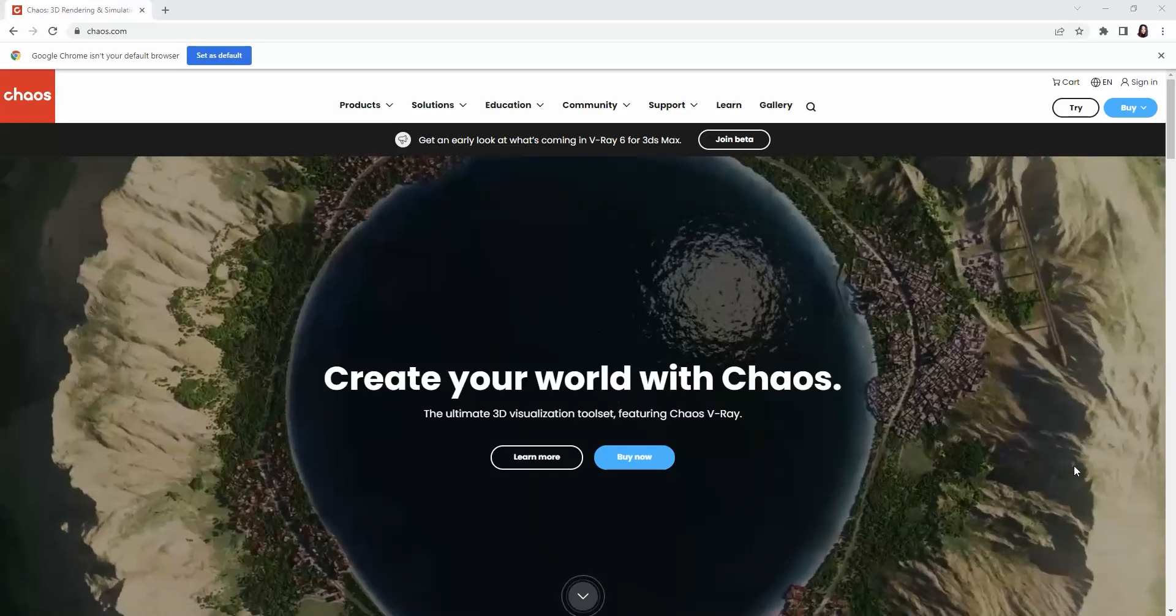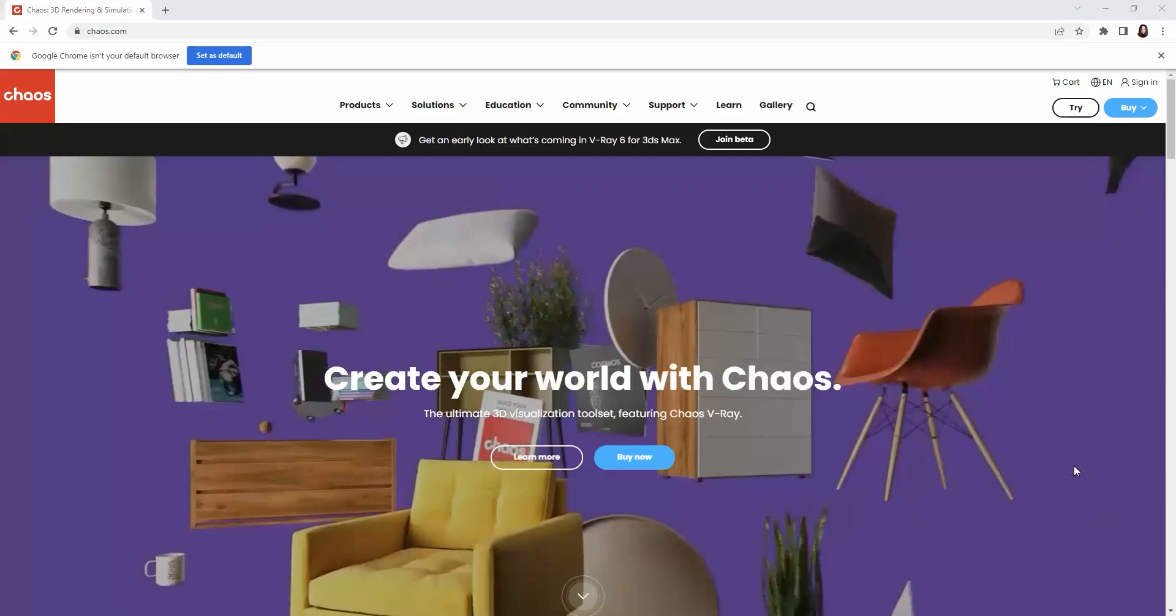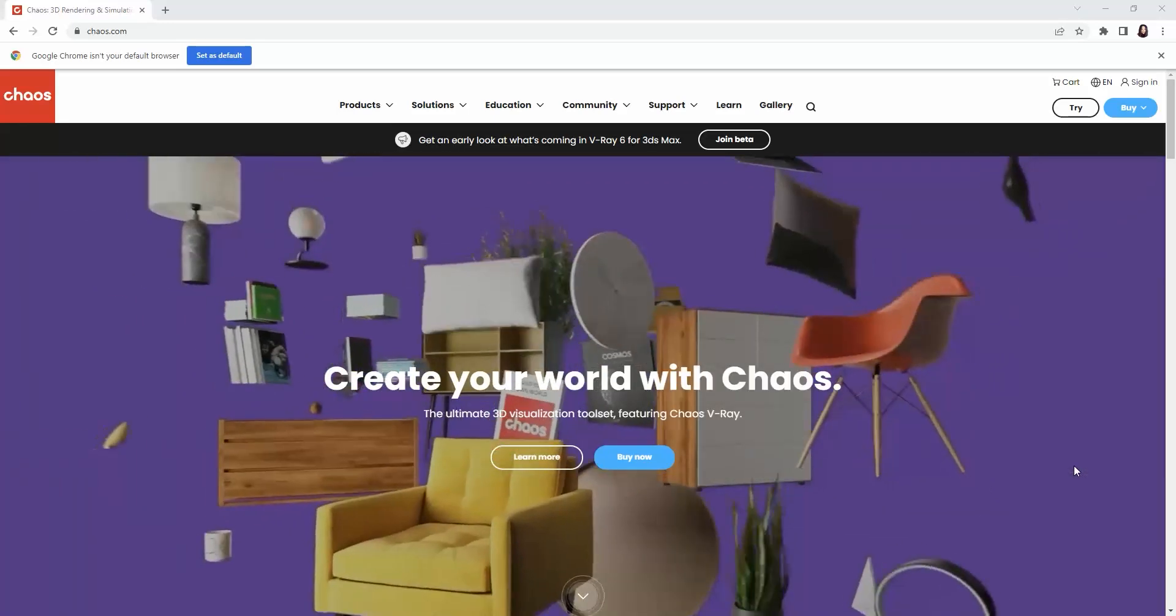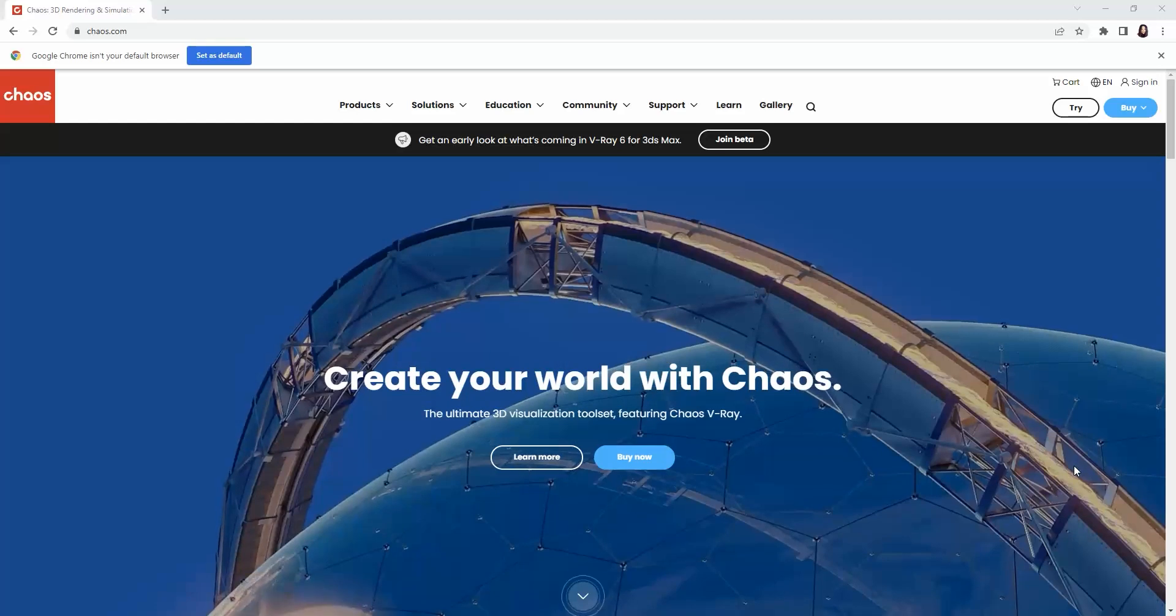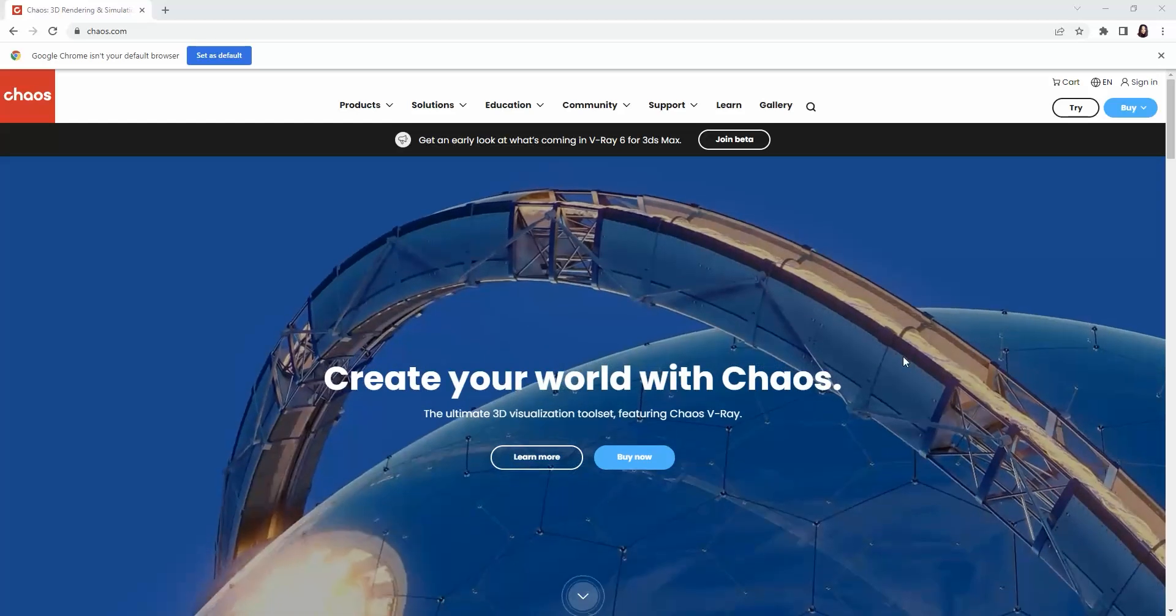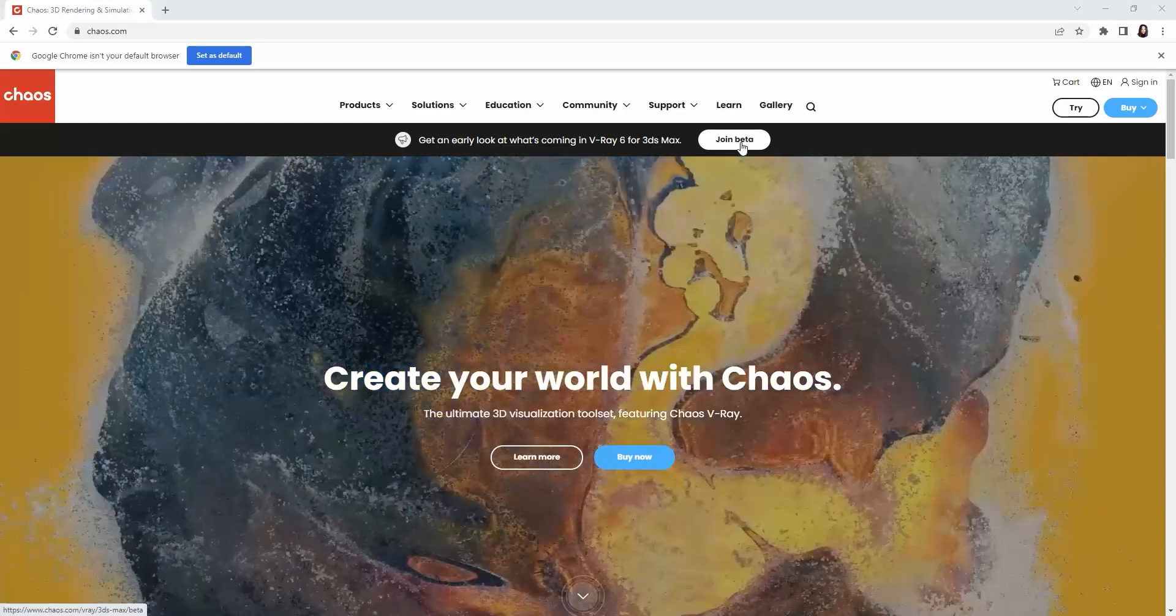Hey all! As you already know, Chaos released the beta version of V-Ray 6 and anyone can join.